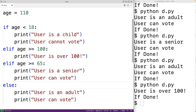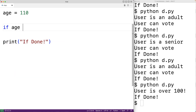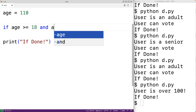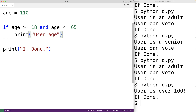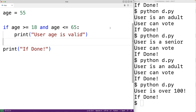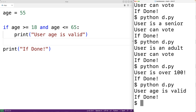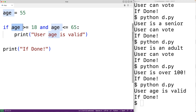Oftentimes we'll see logical operators used to create more complex if statement conditions. For example, to check if the user's age is between 18 and 65 we can use the and operator: if age is greater than or equal to 18 and age is less than or equal to 65, output 'user age is valid'. With age set to 55 we get 'user age is valid'. We're using and to create a compound conditional expression where both sub-expressions must evaluate to true.